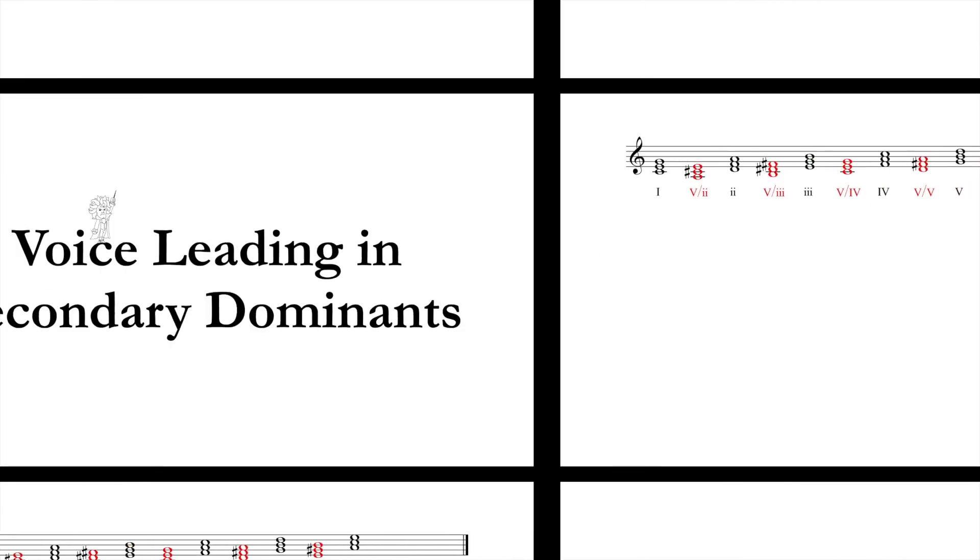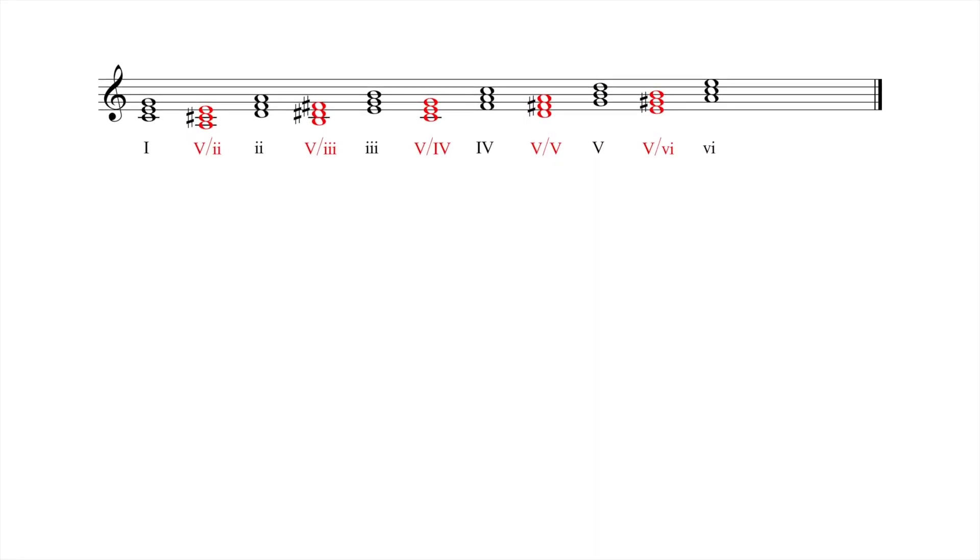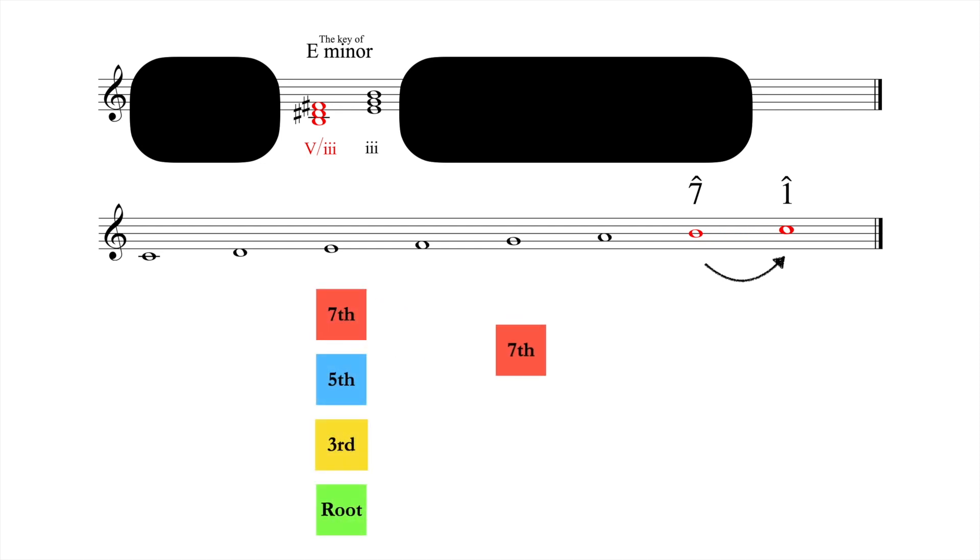Secondary dominants transform any viable scale degree within a given key into a temporary tonic. As such, voice leading in secondary dominants works exactly the same as voice leading in regular dominants. Leading tones move up by step and chordal sevenths move down by step. The only difference is that we have to think momentarily in another key.